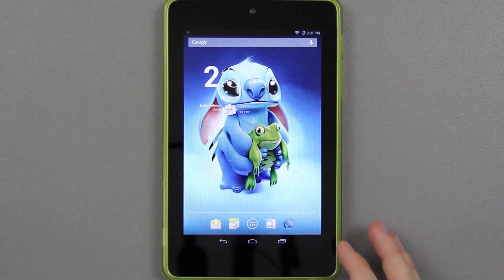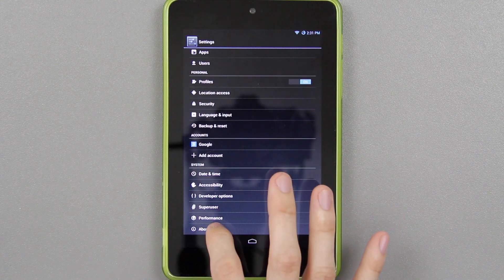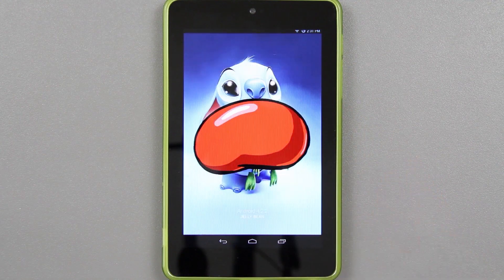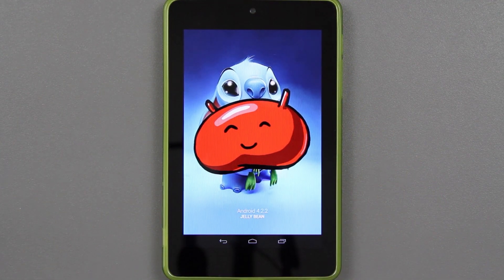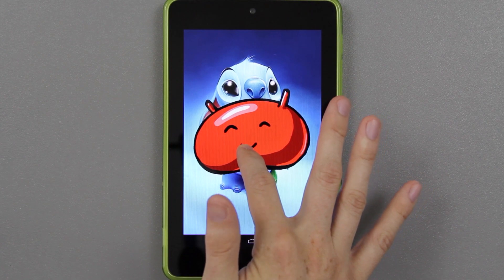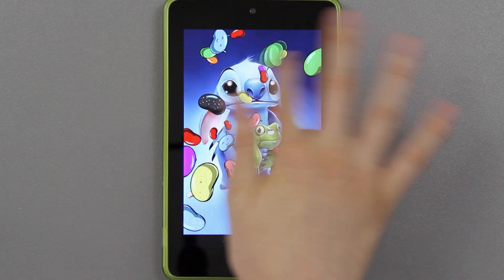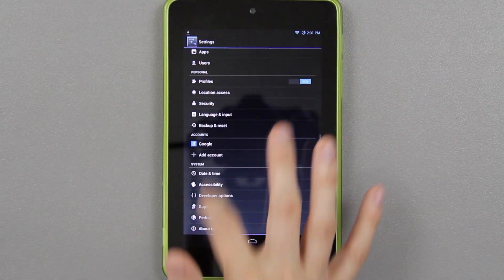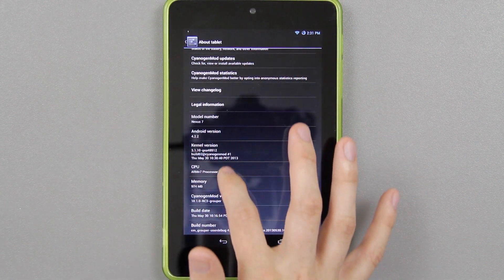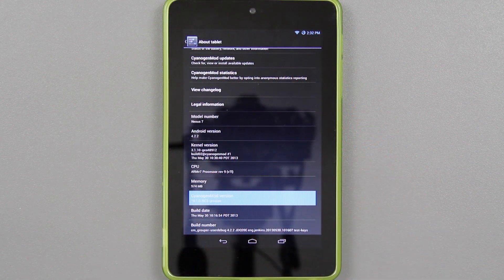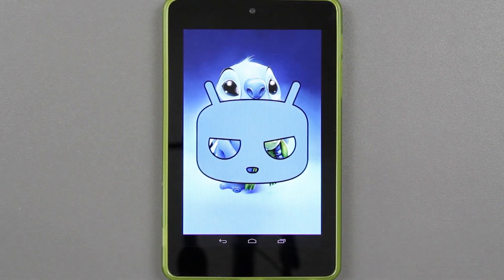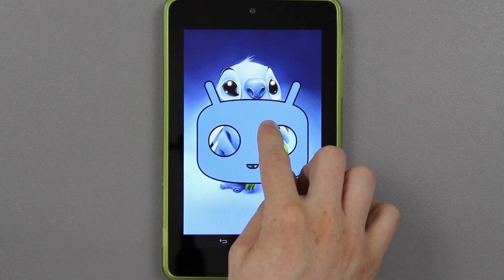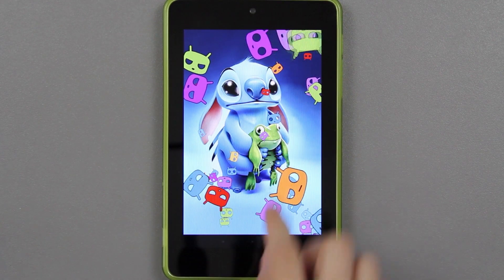A little easter egg before I end this video: if you go to about tablet and tap Android version repeatedly, you get jelly beans everywhere. Another thing — if you go to about tablet and then go down to CyanogenMod version and keep tapping on it, you get the CyanogenMod mascot, and you can hold on him and start flicking things out of the way. Pretty cool.